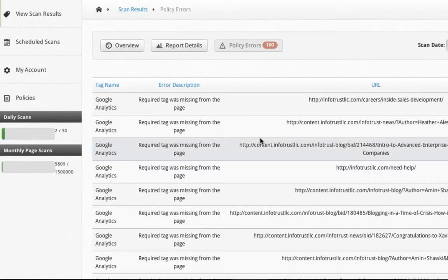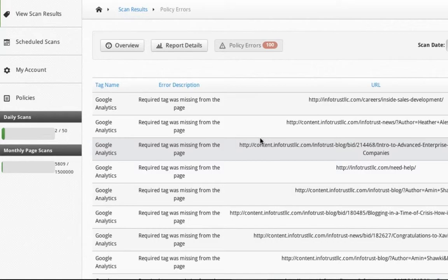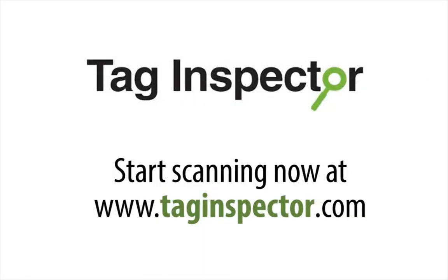For more information, feel free to check out our feedback tab for User Echo here, or contact us directly at taginspector.com/home/contact-us. Thanks!